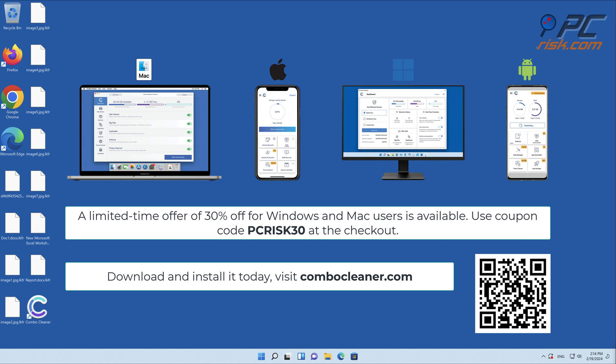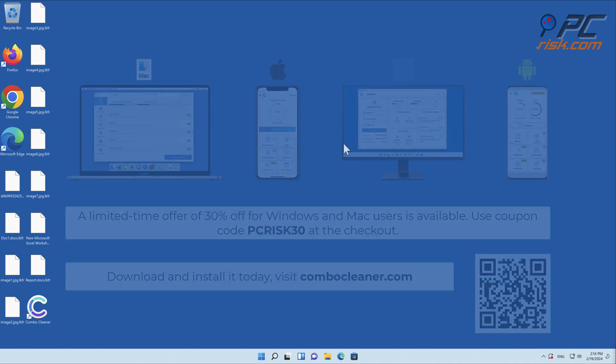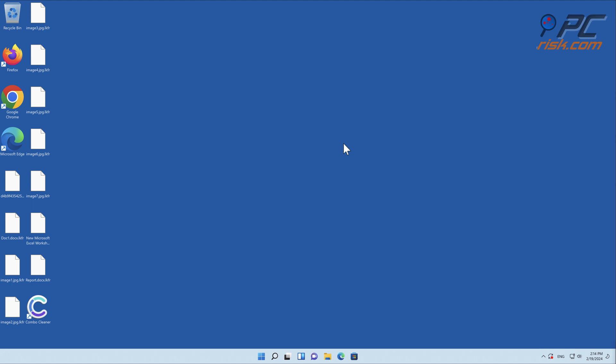A limited time offer of 30% off for Windows and Mac users is available. Use coupon code PCRISK30 at the checkout. Thank you for watching.